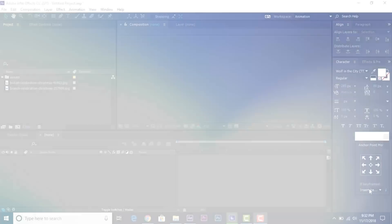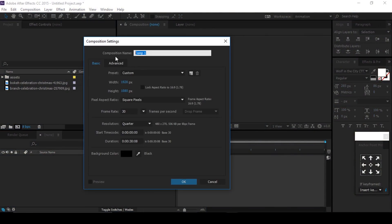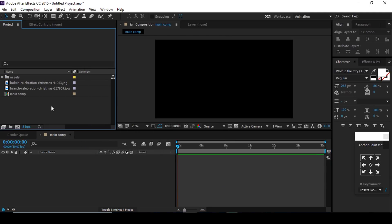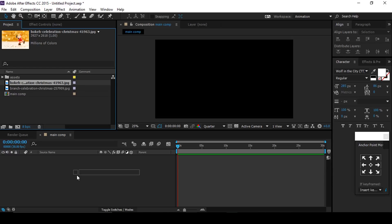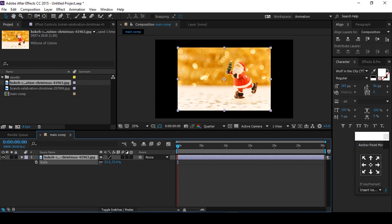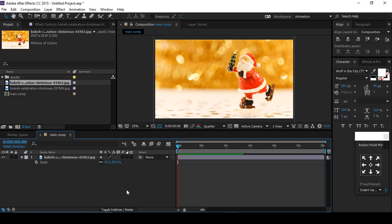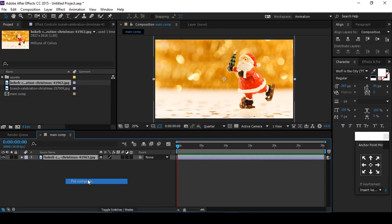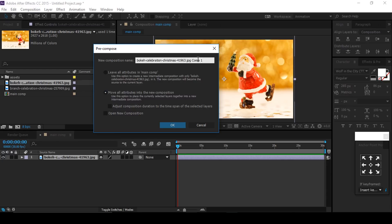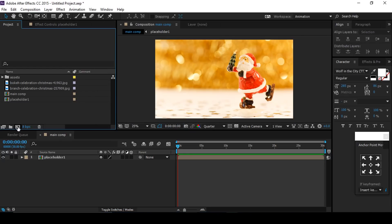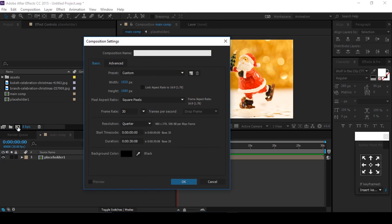Let's start. First, create a new composition, 1920 by 1080, 30 frames per second, and call it Main Comp. Now drag your image into the timeline, resize it if required, right-click and pre-compose them, change the name to Placeholder 1, and move all attributes into the new composition. Now create a new composition called Pre-Scenes 1.